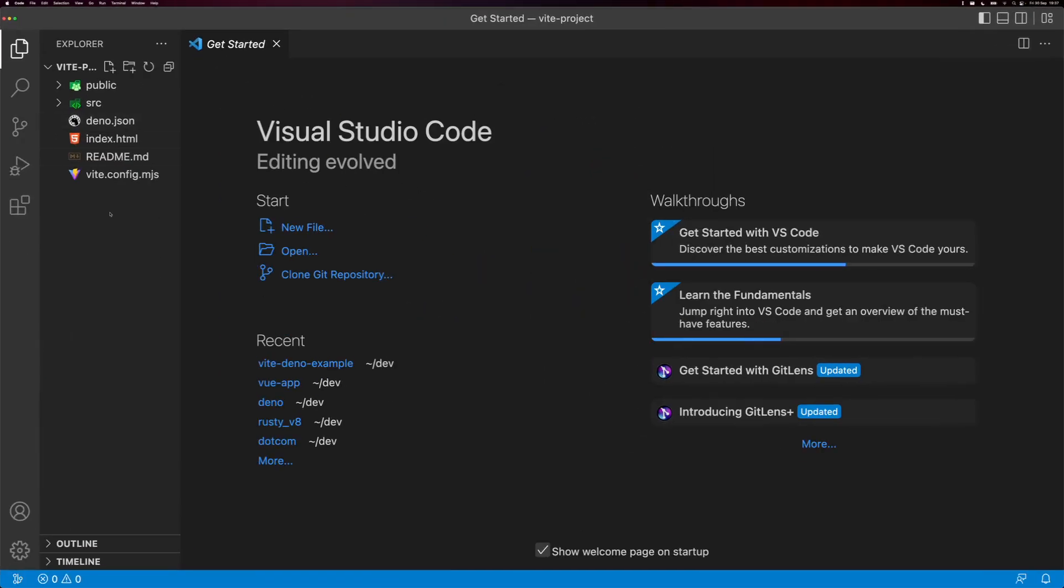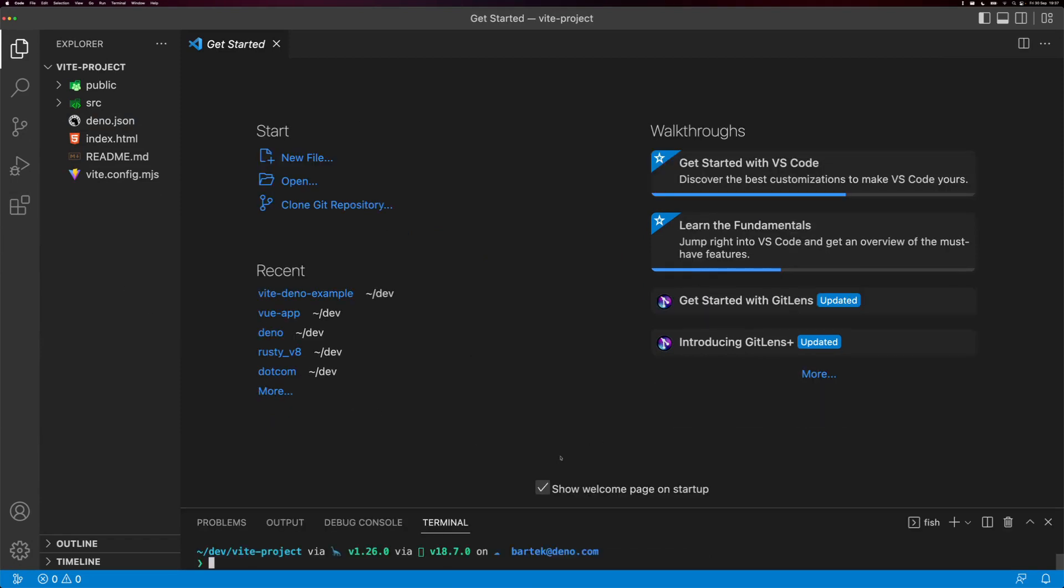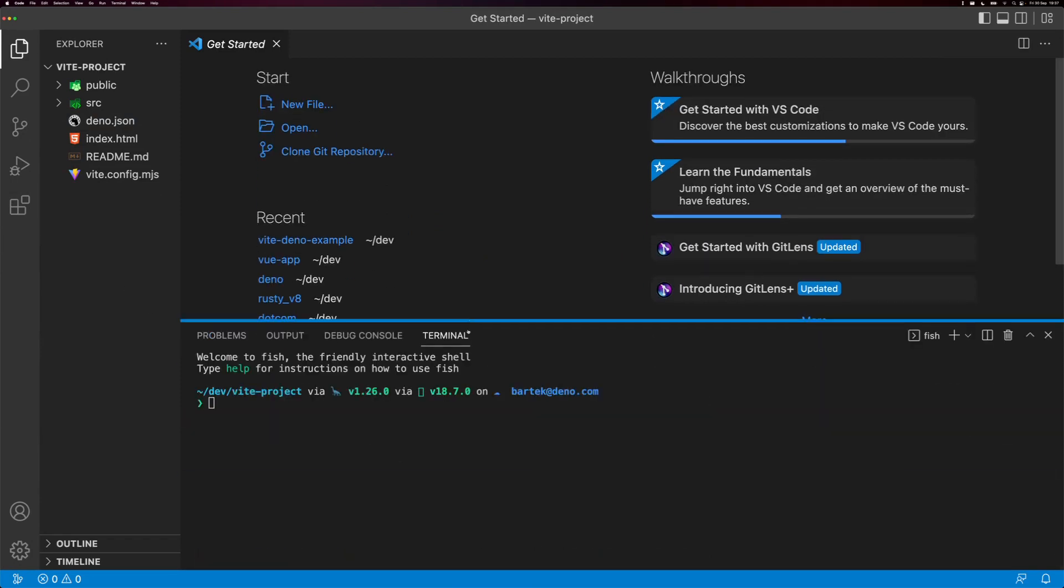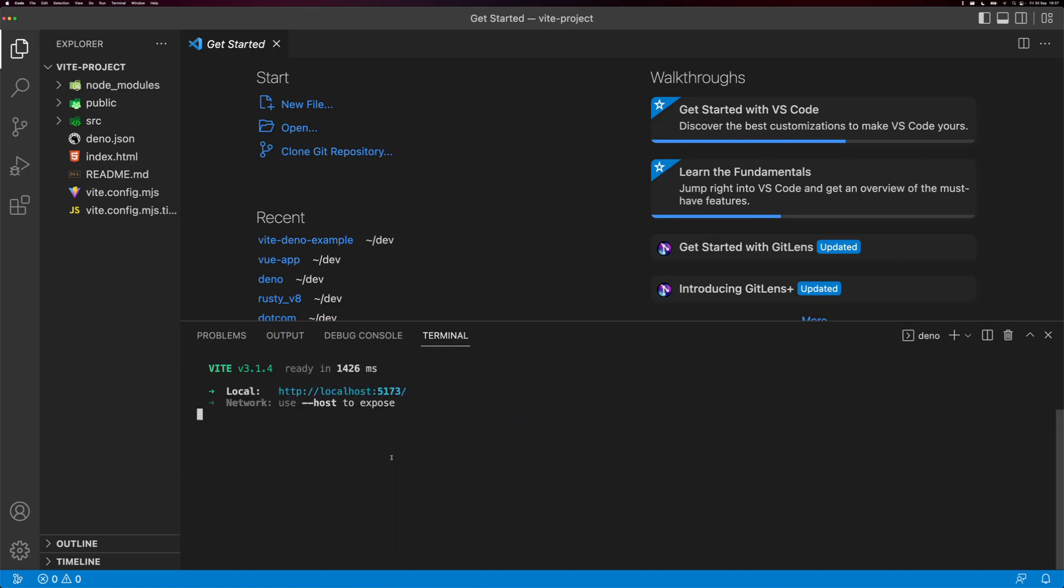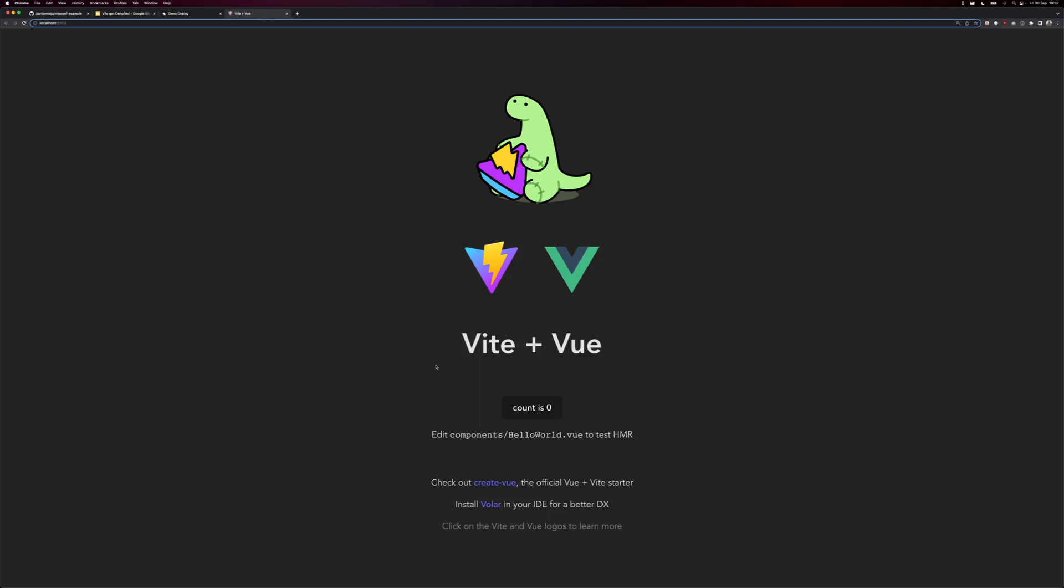Notice that we don't have package JSON here. Okay, let's open up the terminal and try to run the project immediately. So Dino Task Dev. Okay, seems we're up and running. Great, Vite plus Vue, and we got this cute little Dino mascot holding Vite's logo.